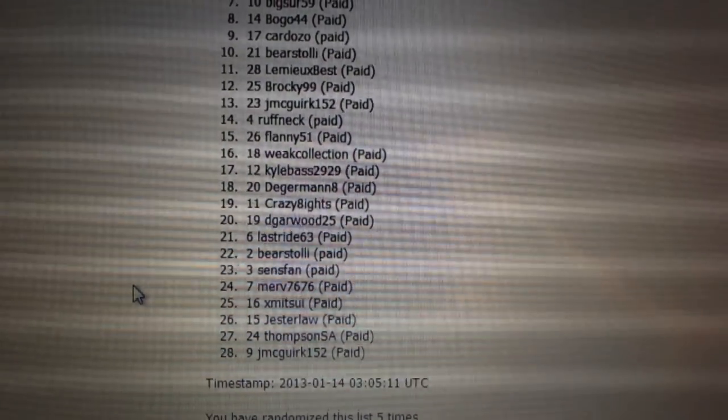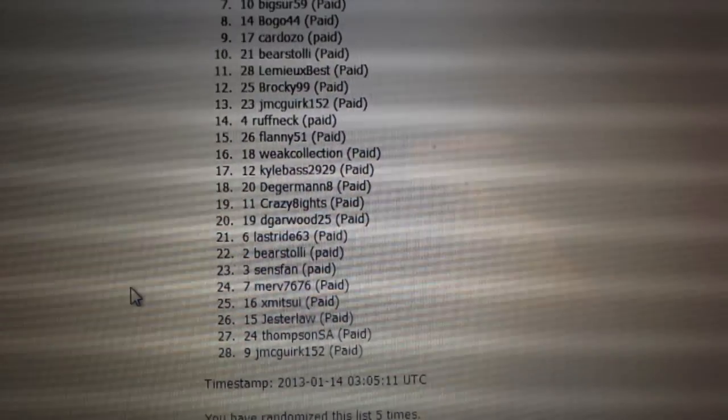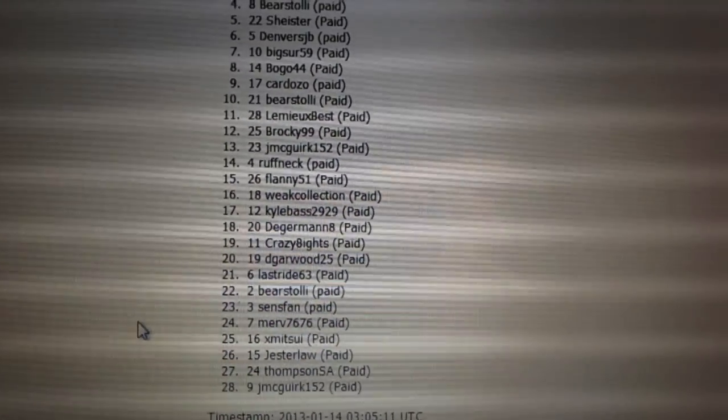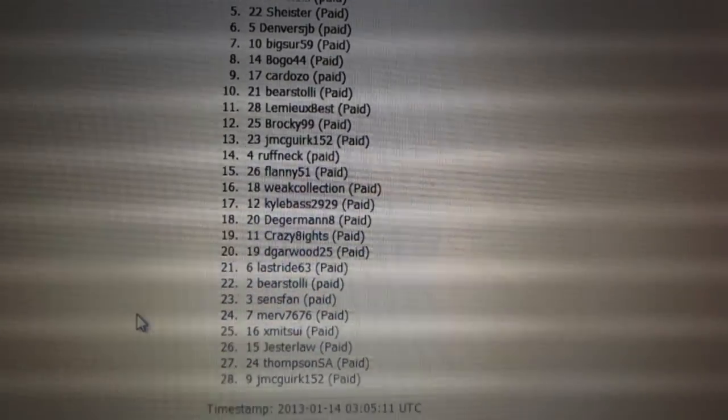JMC McQuirk is twenty-eight. More coming up right after this.